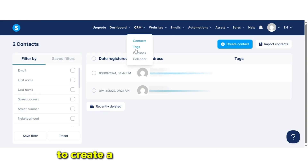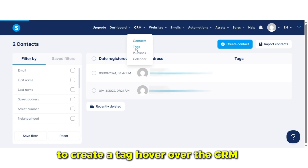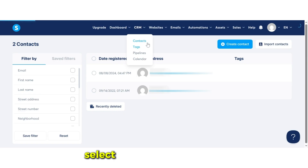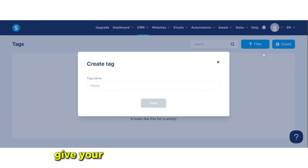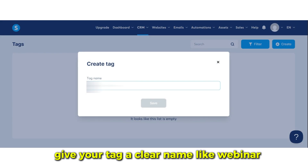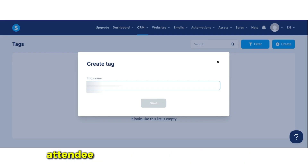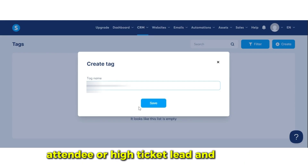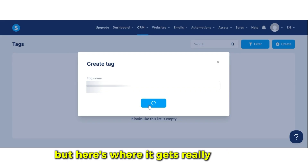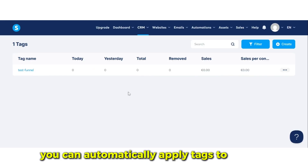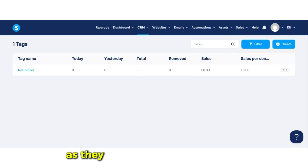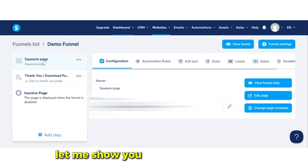To create a tag, hover over the CRM tab, select Tags, then click Create. Give your tag a clear name like 'Webinar Attendee' or 'High Ticket Lead' and click Save. But here's where it gets really powerful — you can automatically apply tags to contacts as they move through your funnels.